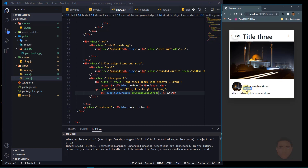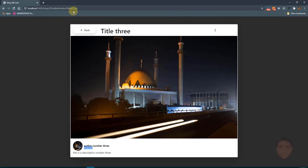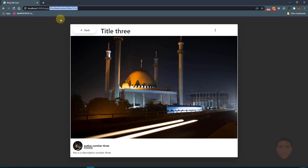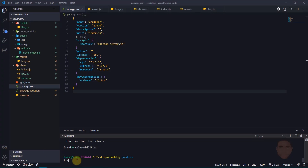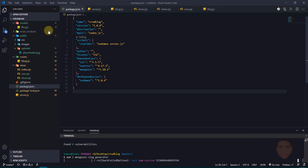We're now able to read data from the database based on the ID, but this ID in the URL doesn't look nice. Most websites use a slug instead so the URL looks clean and readable. So we're going to add slug support and use the slug to read data from the database.